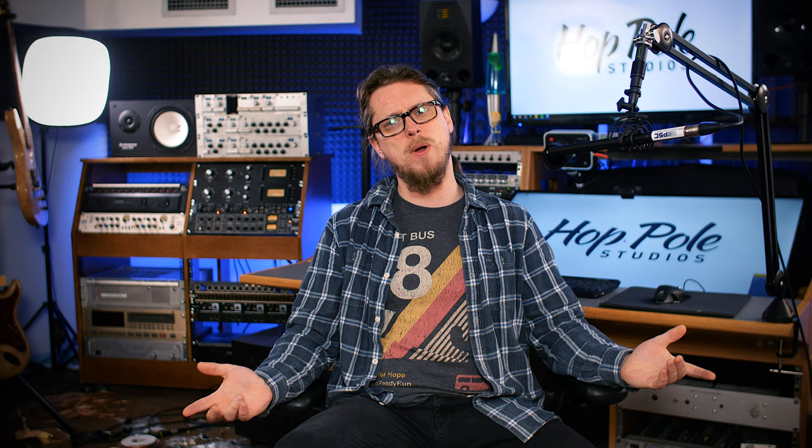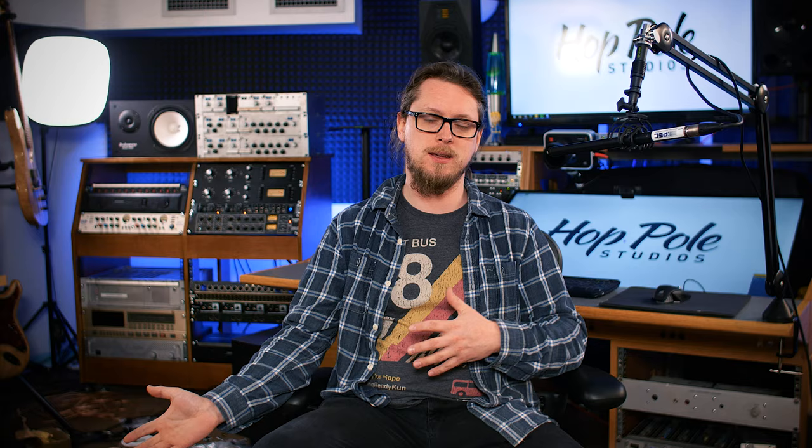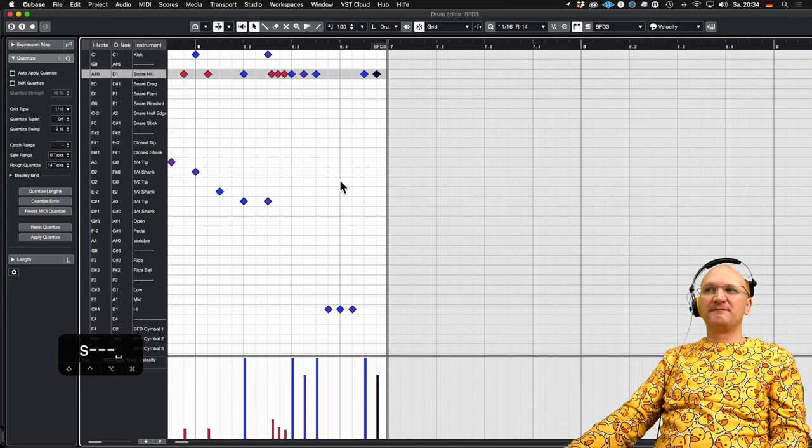I've been programming drums myself for 20 years or more. I actually remember having a Zoom rhythm track and trying to get dynamics out of that thing — it was terrible. That was in 1999, 2000, around then. Since then the tools have come a long way, but the understanding, if you're starting from scratch, you're still starting from scratch.